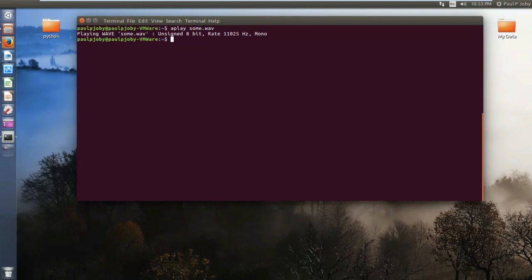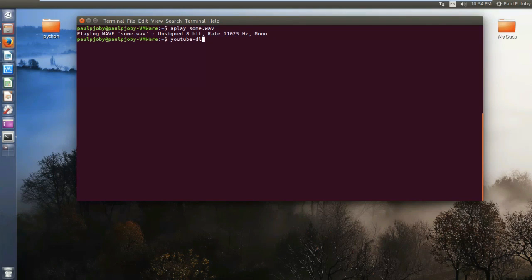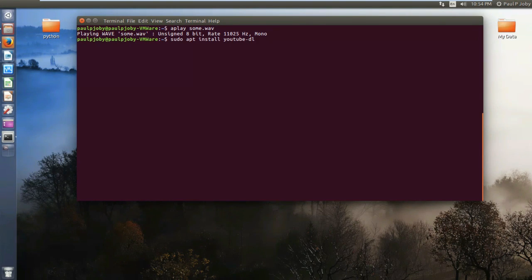Now the other thing: you can also download audio from a video that's on YouTube. You can really extract the audio part from a YouTube video. In order to do that, you need to install something called YouTube-DL. You can install it by typing `apt install youtube-dl`. I have already installed it for this tutorial because it takes some time.